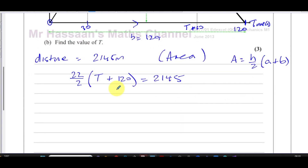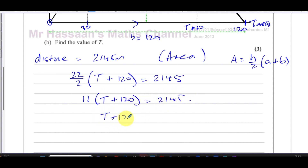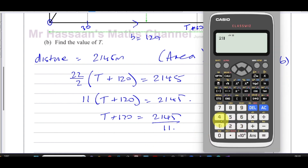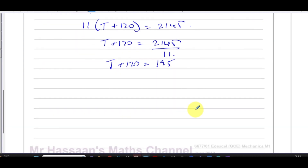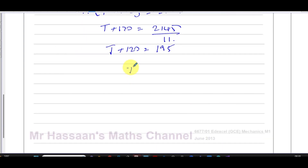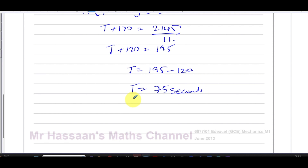That gives 11 times (T plus 120) equals 2145, so T plus 120 equals 2145 divided by 11. Calculating: 2145 divided by 11 equals 195. Therefore T equals 195 minus 120, which is 75 seconds.